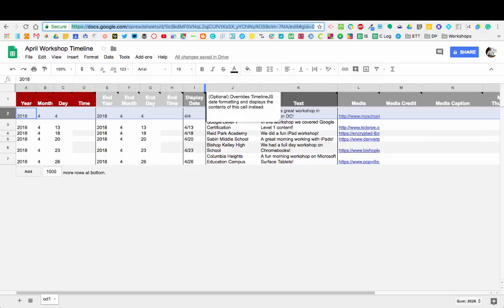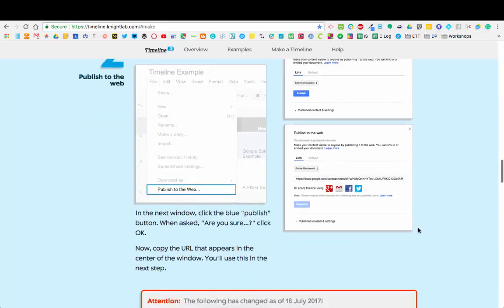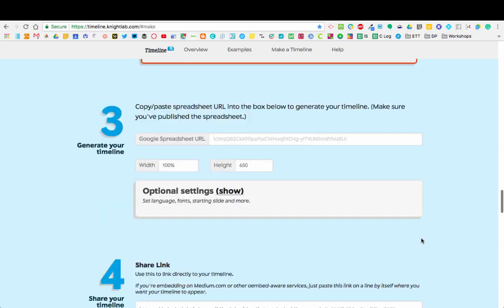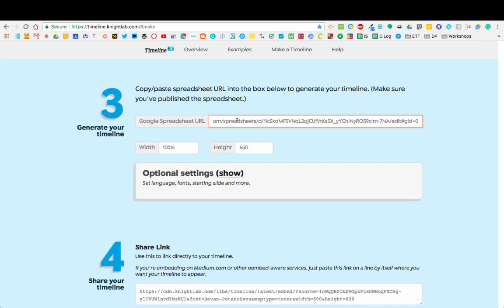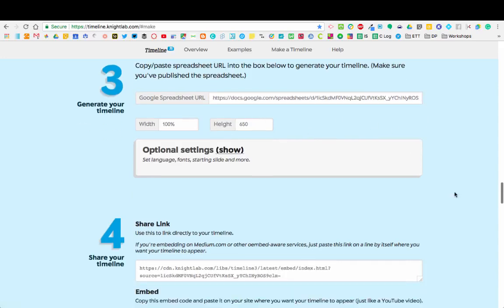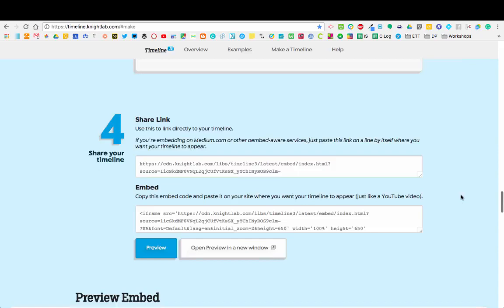Now we'll go back to the TimelineJS website. We've done step two. Now we're going to go down to step three. We're going to paste the URL in there, click off of it. Everything looks good—I did not get an error window.